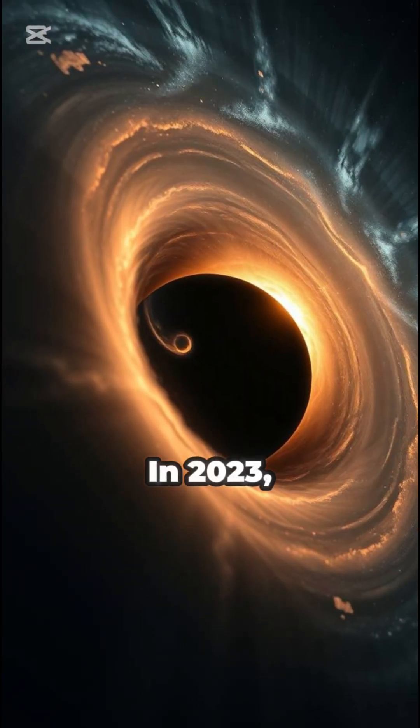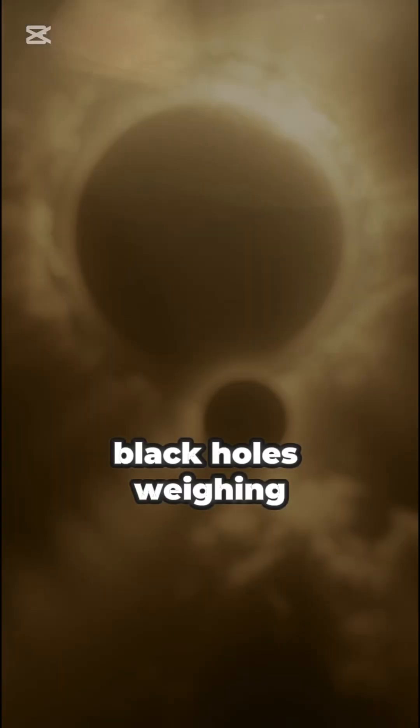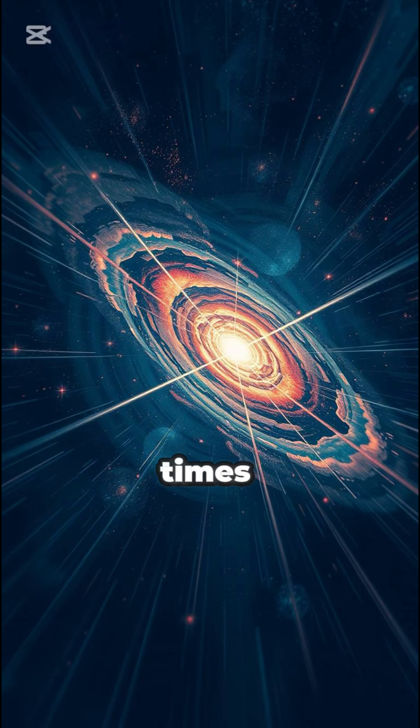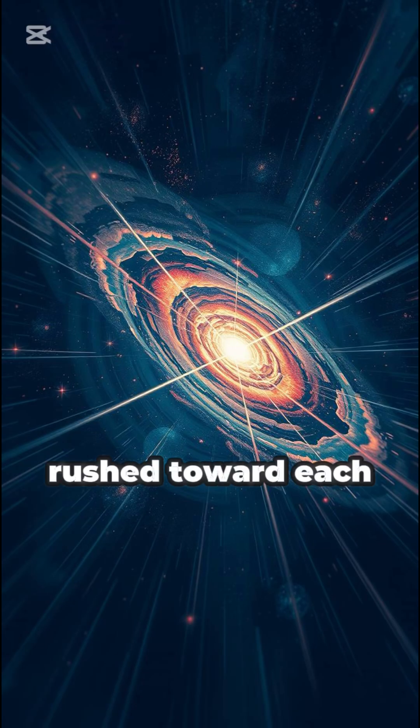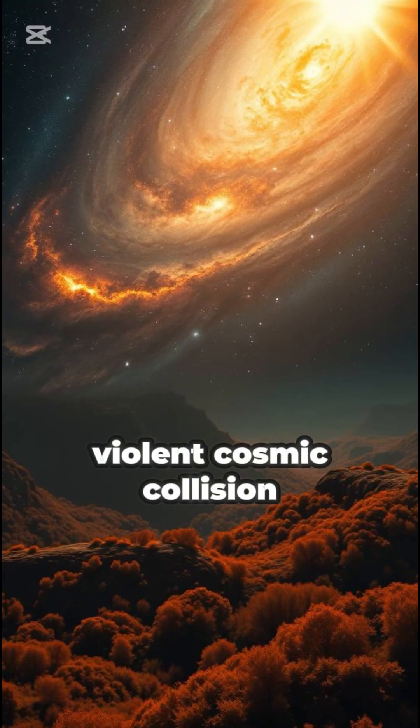In 2023, two titans, black holes weighing 100 and 140 times the mass of our sun, rushed toward each other in a violent cosmic collision.